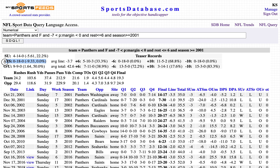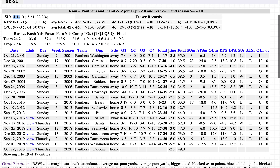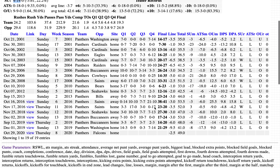Carolina Panthers 0 and 18 against the number. They've been favored every time. They are 4 and 14 straight up, 1 and 8 straight up their last 9, and 0 and 4 their last 4. They were laying a field goal at least every time.